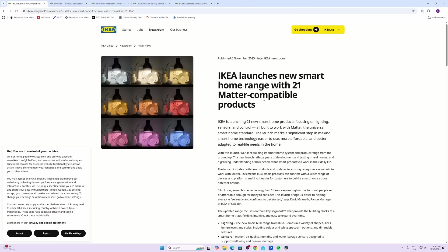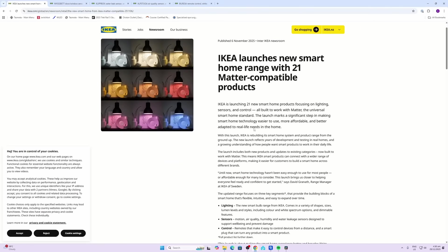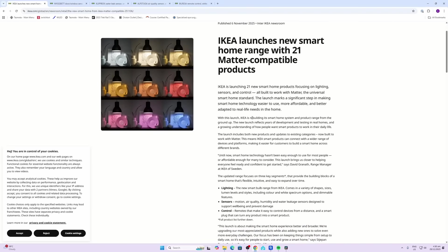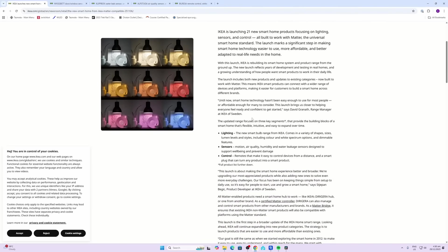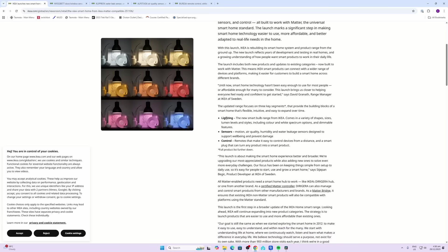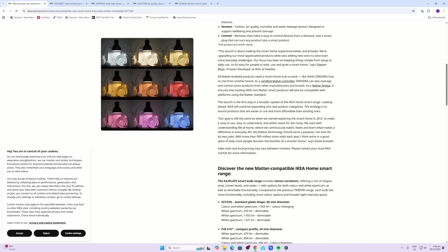On the 6th of November, IKEA launched these 21 new Matter-compatible smart home products. They've got a whole range including lighting, sensors, and control devices.